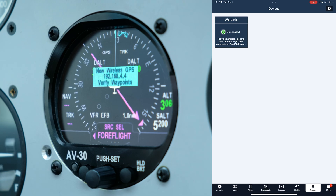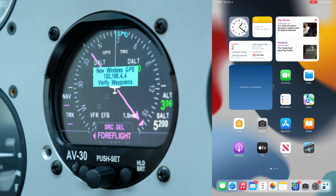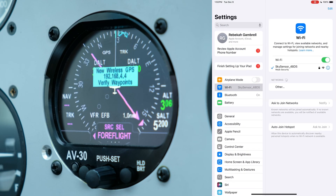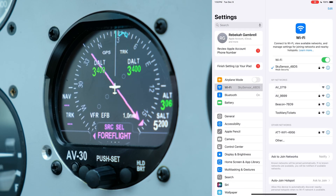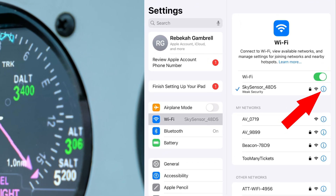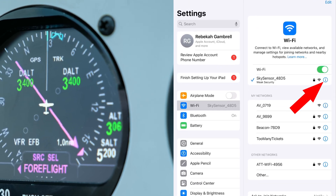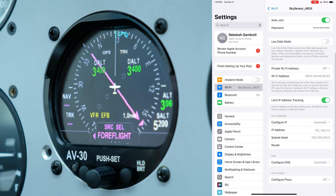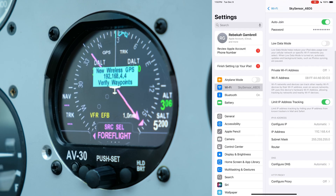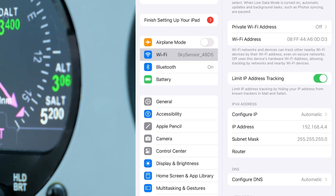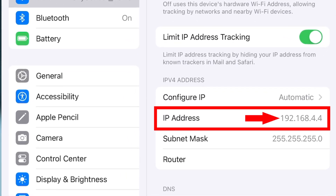To find your IP address, click Settings on your iPad, then click the blue circled eye on your current Wi-Fi network. This takes you to a page showing the IP address at the bottom. That is how you know you're connected to the correct iPad or iPhone.